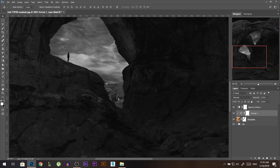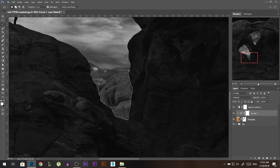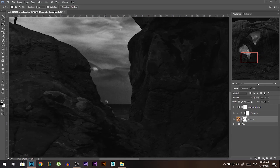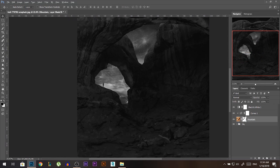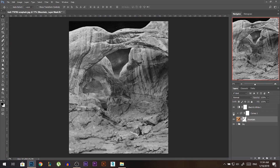I don't like this rock here, so I'm gonna go to the lasso tool and make my selection like that — hold Shift to add to the selection. Then I'm gonna stand on the mask itself, make sure you're on black color, then Alt+Backspace to paint it out. So now I got rid of that part I did not like.